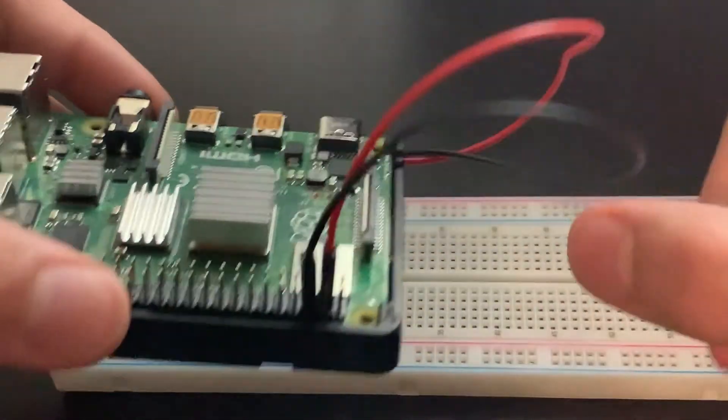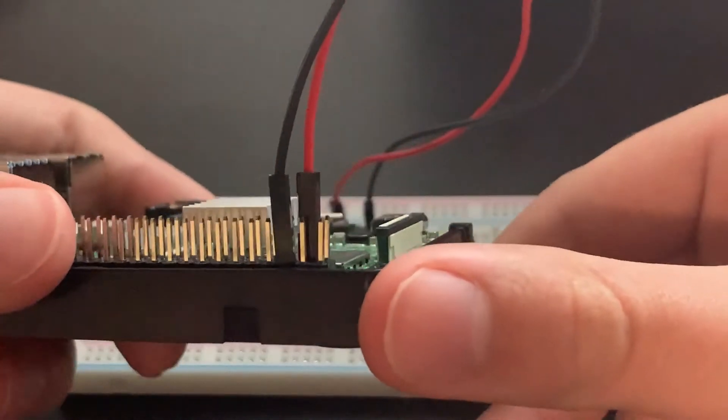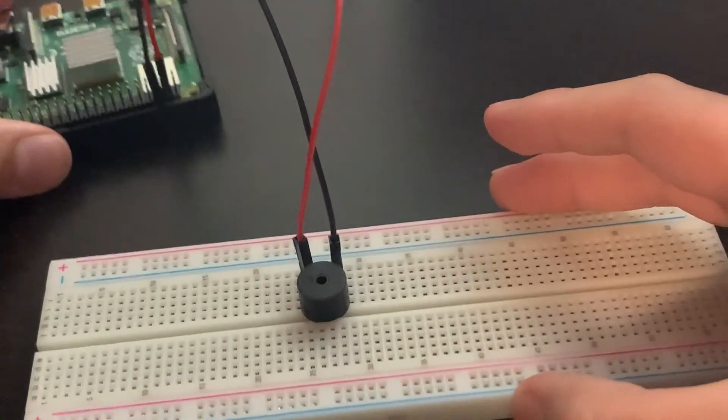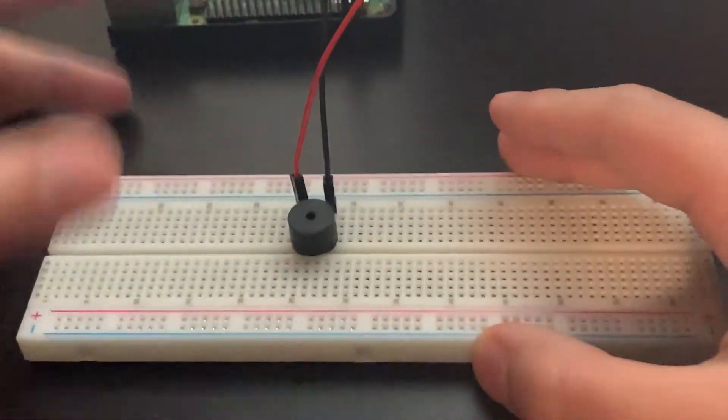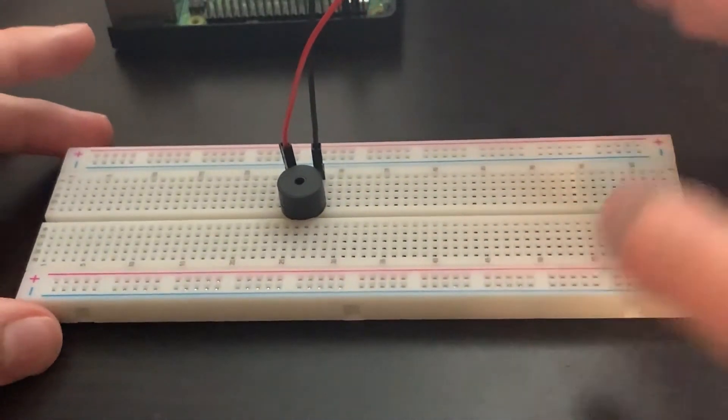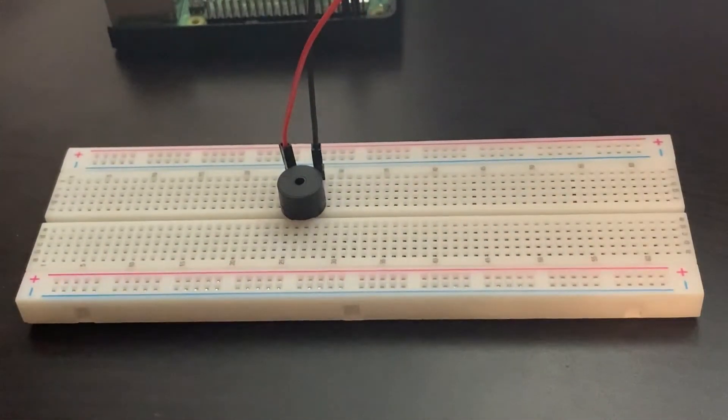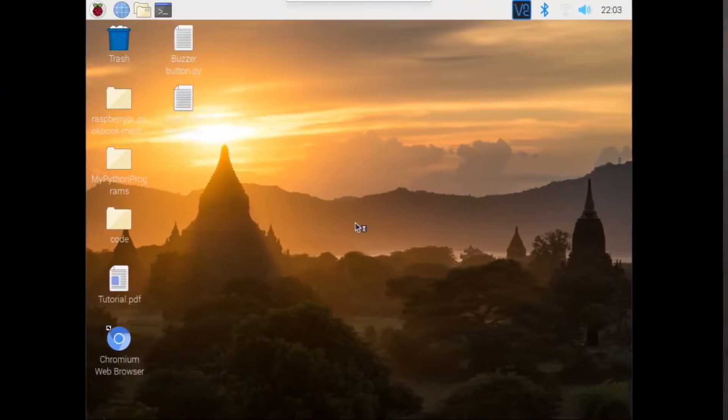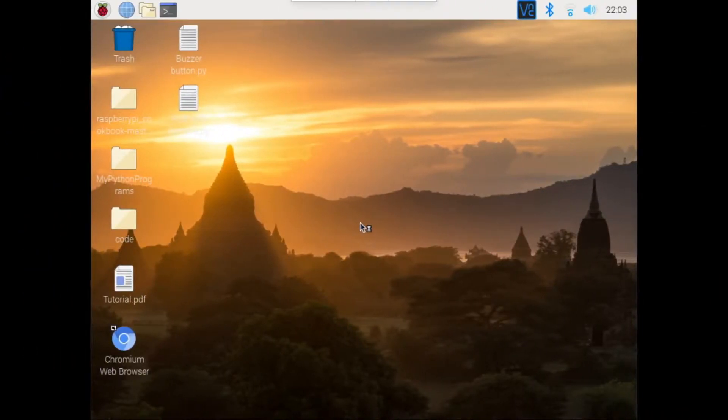So now we're done with the hardware, so we can use the circuit we built and turn on and off the buzzer using Scratch. Let's do that now. So now we're on the Raspberry Pi desktop.